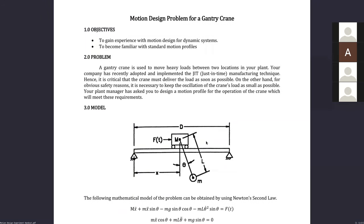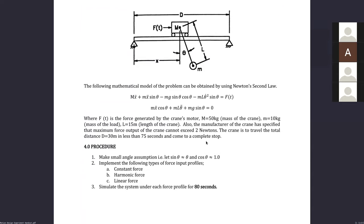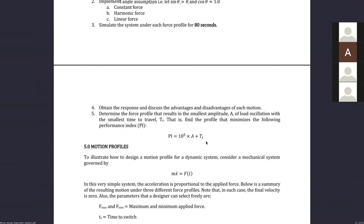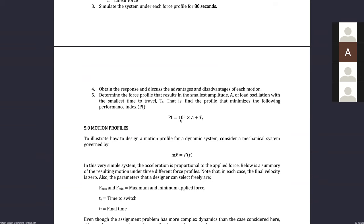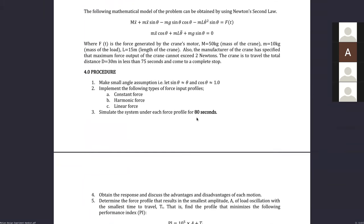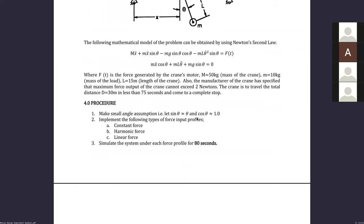To quantify performance, we have an equation for our performance index, which is 10-to-the-fifth times A — where A is our amplitude — plus the travel time, which is how long it takes to get to 30 meters and stop. The 10-to-the-fifth is basically just to scale the amplitude because our amplitude is going to be pretty small.